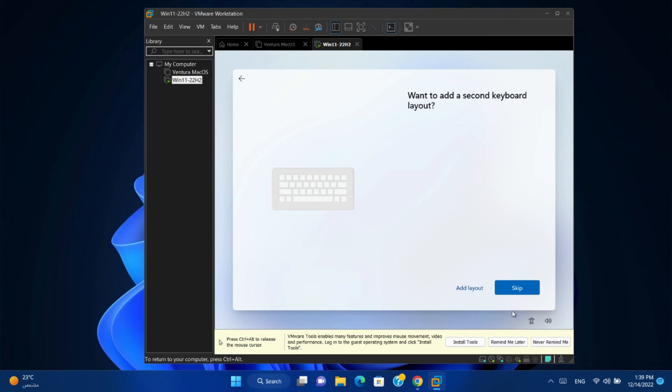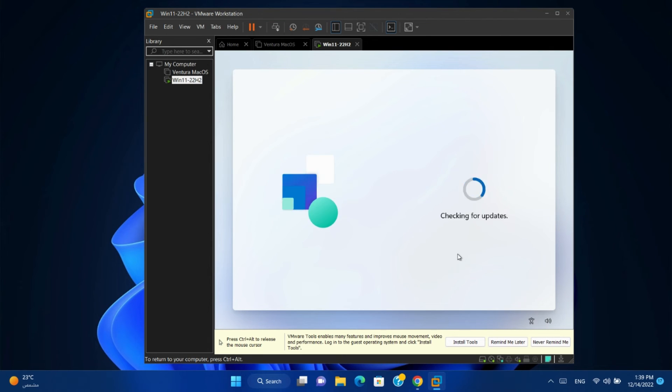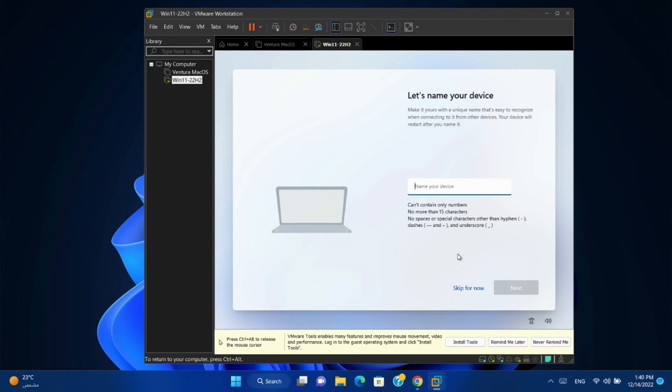You can add another keyboard layout from here. Give your device a name.